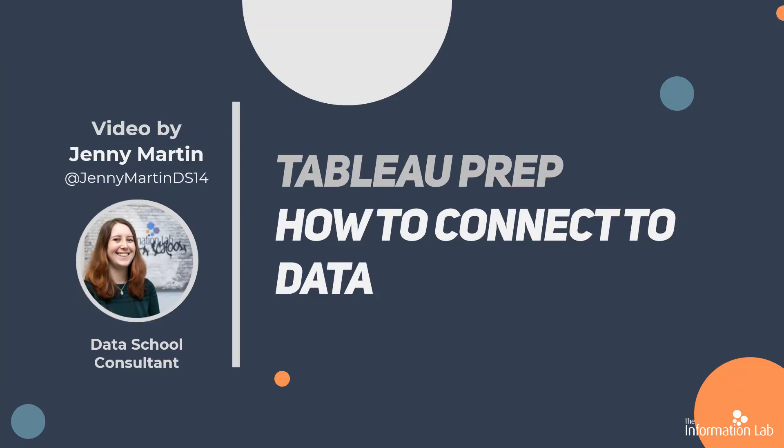Hi, my name is Jenny Martin and I'm part of the 14th cohort at the Data School at the Information Lab. I'm also one of the Dr. Preppers for Prep in Data.